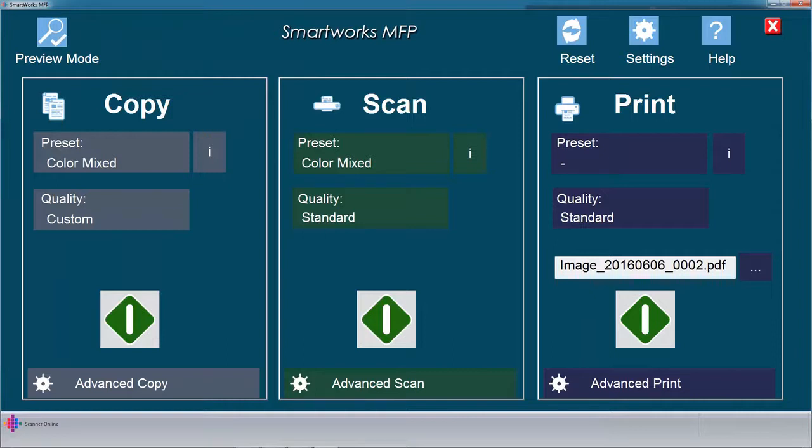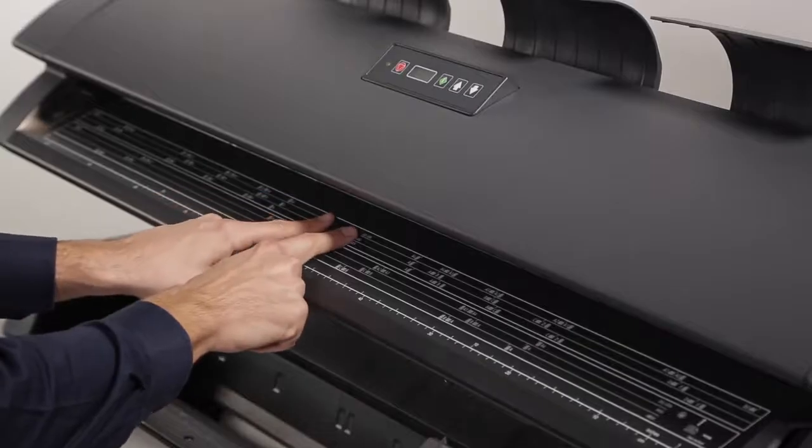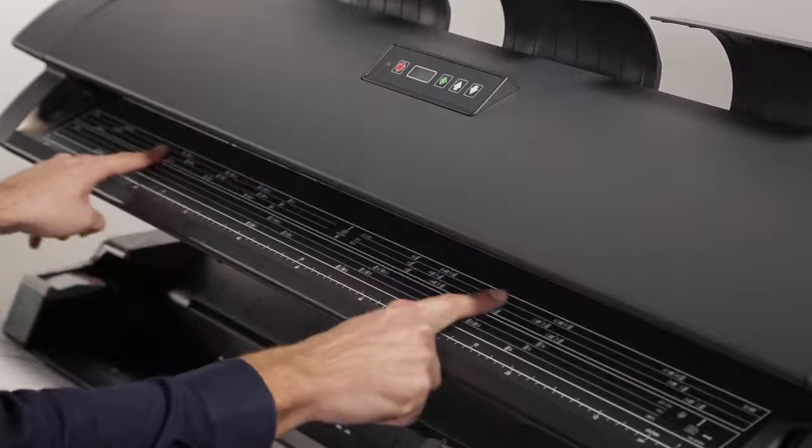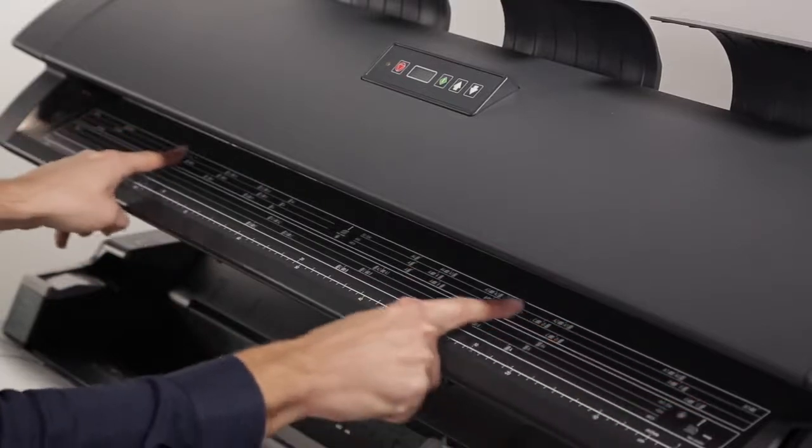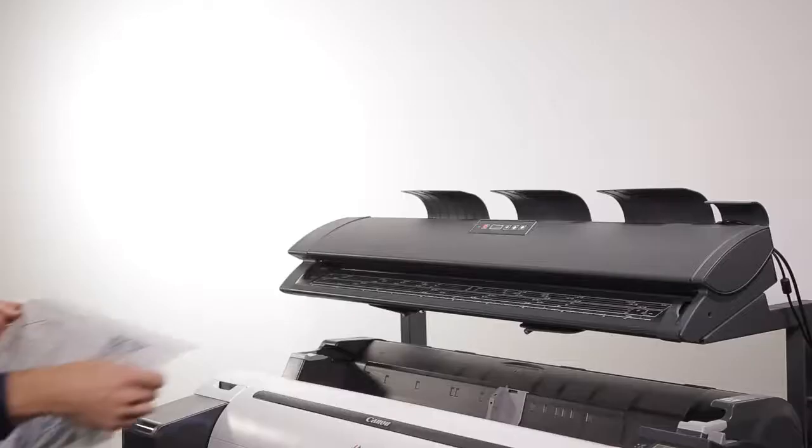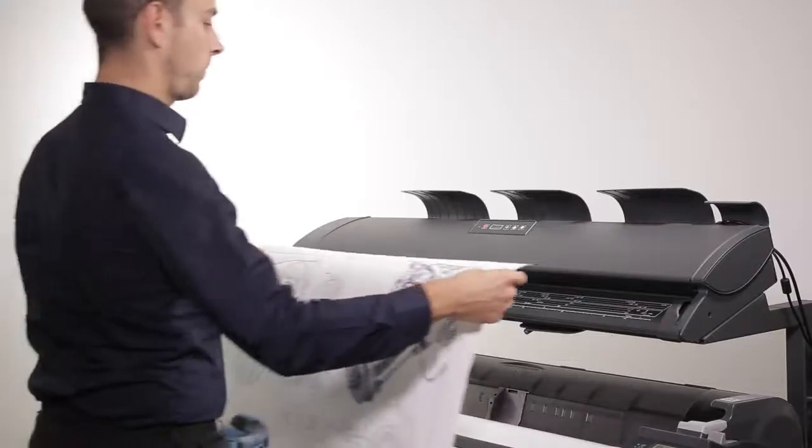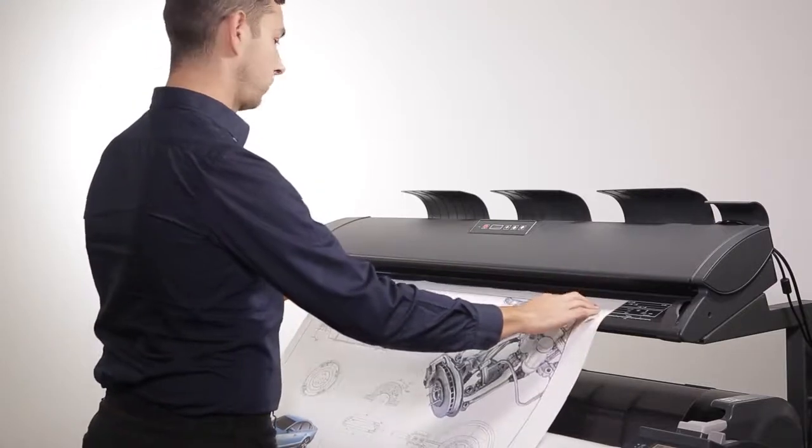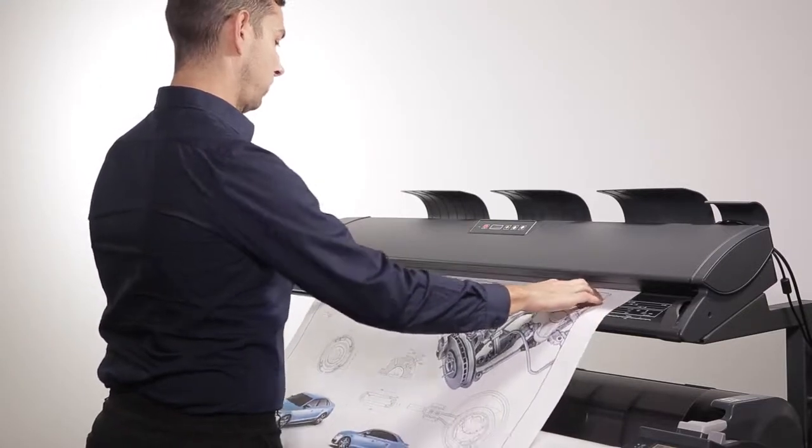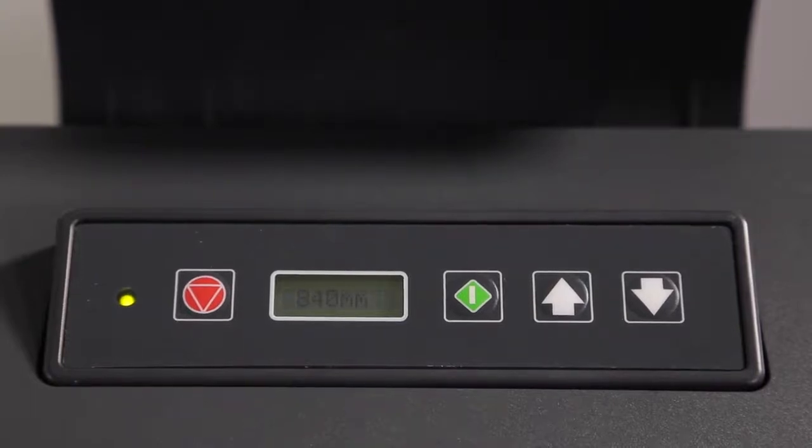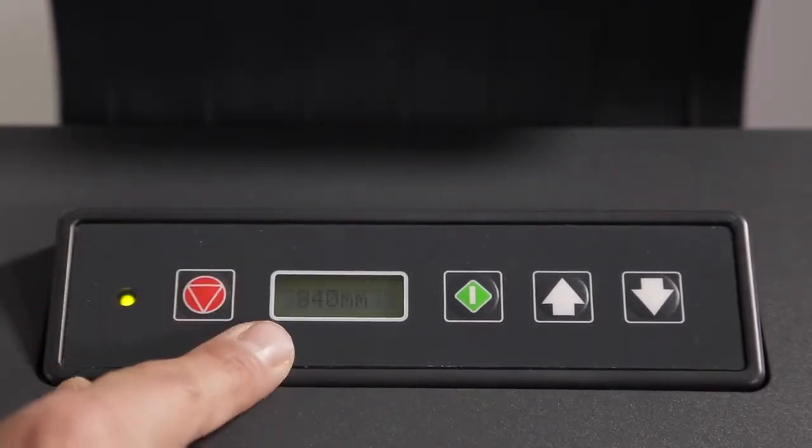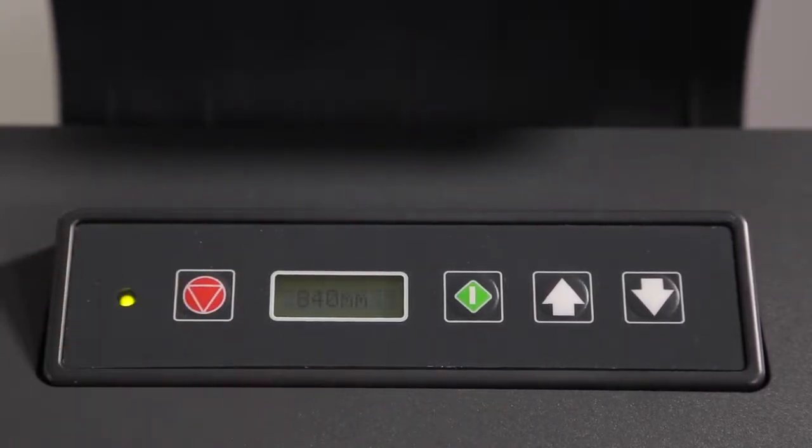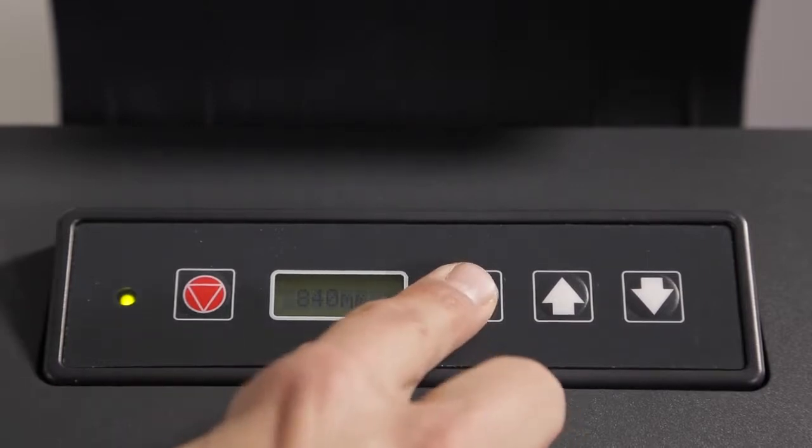In this exercise, we will scan to file. First, enter your document into the scanner, center justified. To help reduce skew, align the document to this line, and insert with confidence. The detected width of the document will be displayed here. Click or tap the green button to commence scanning.